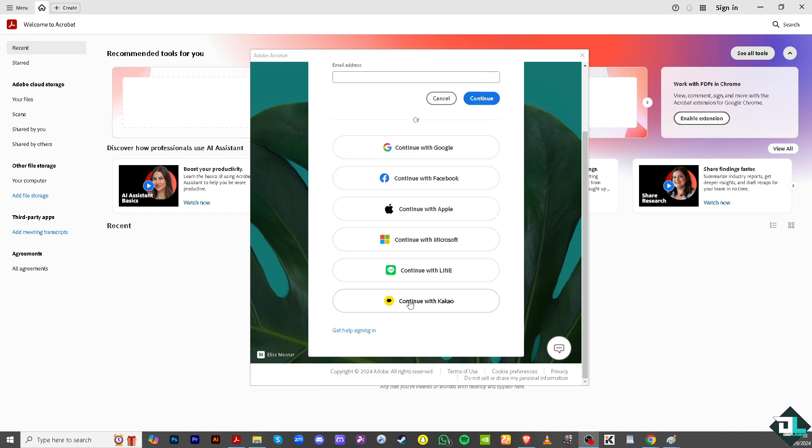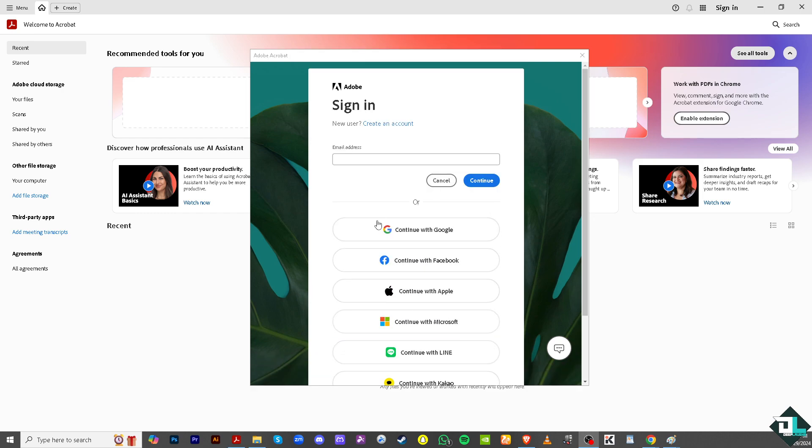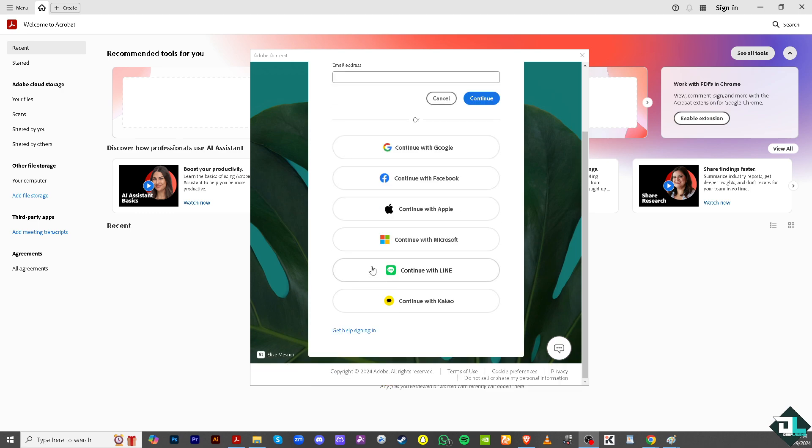But if in case you are having problems signing in to your Adobe Acrobat Pro account, say for example you have forgotten which email you have used, or maybe you have forgotten your password, it's been a while since you opened Adobe Acrobat Pro.